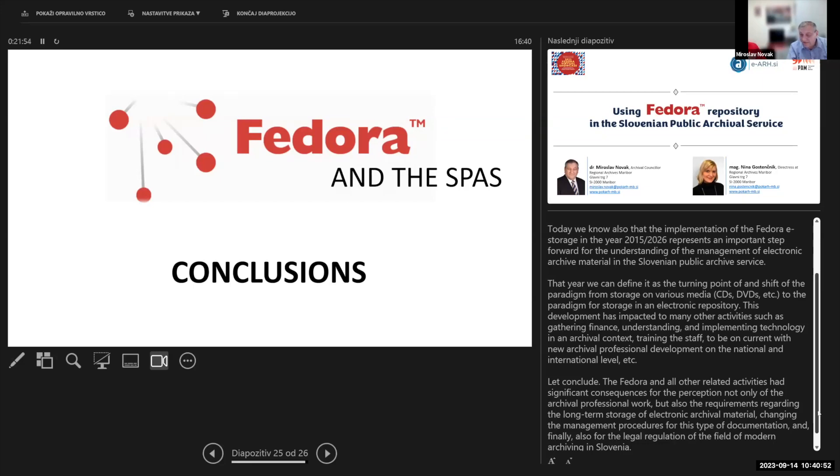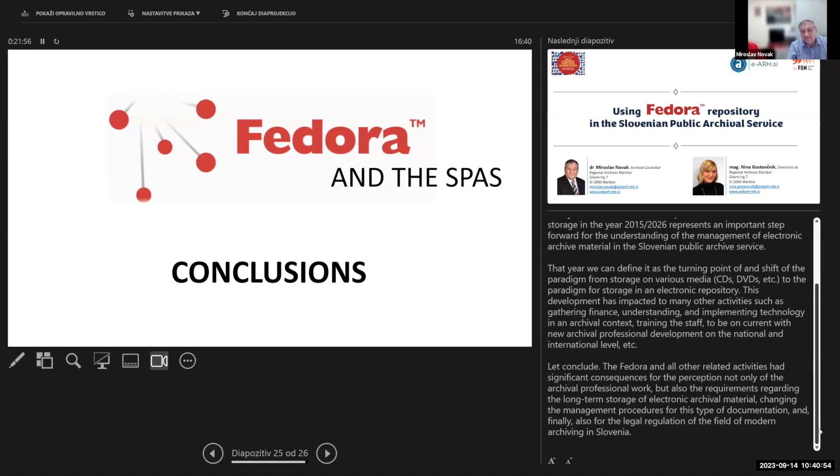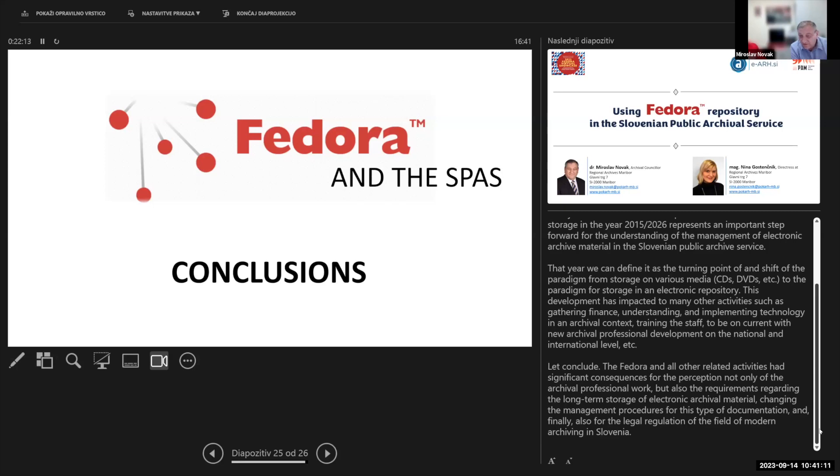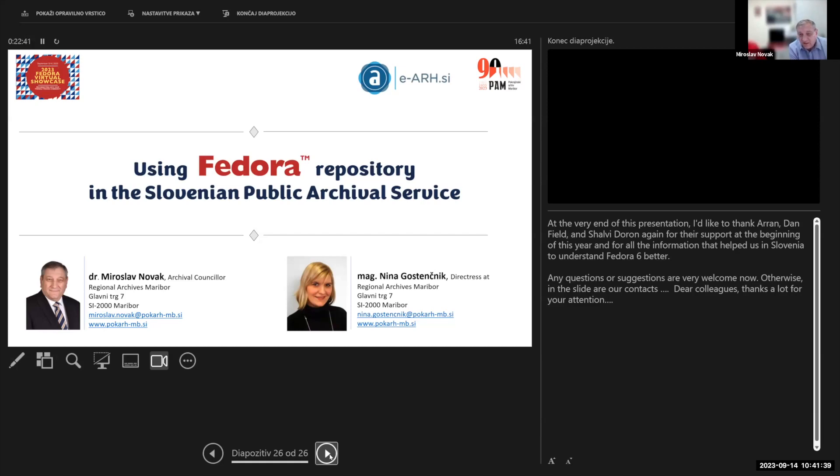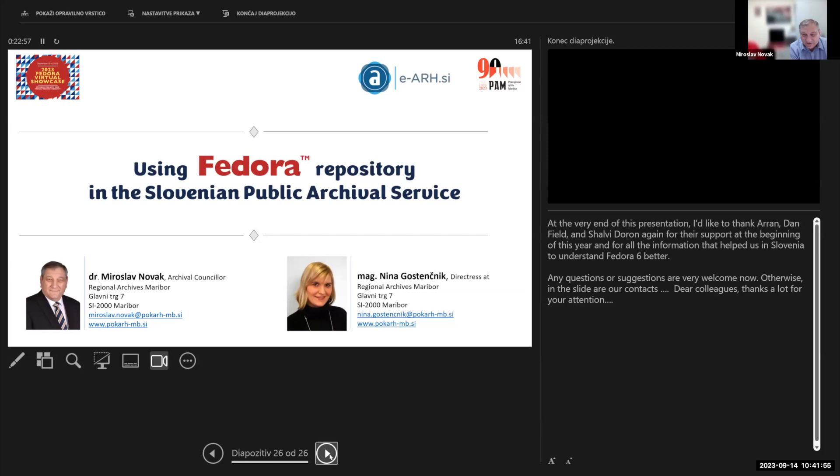Let's conclude. The Fedora and all related activities have significant consequences for the perception not only of archival professional work, but also the requirements regarding the long-term storage of electronic archival material, changing the management procedure for this type of documents, and finally also the legal regulation of the field of modern archiving in Slovenia. At the very end of this presentation, I would like to thank Aaron Birkland and Jared Whiklo again for their support at the beginning of this year and for all the information that helped us in Slovenia to understand Fedora 6 better. Any questions or suggestions are very welcome. Otherwise on the side are our contacts and you can contact us. Thank you very much.